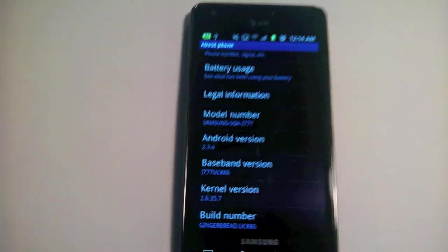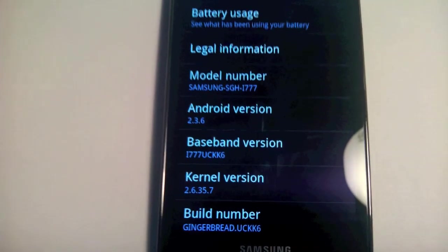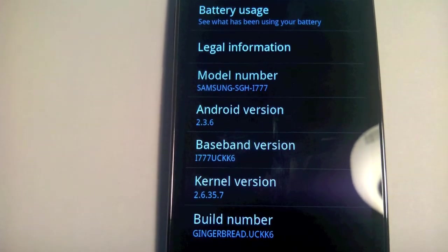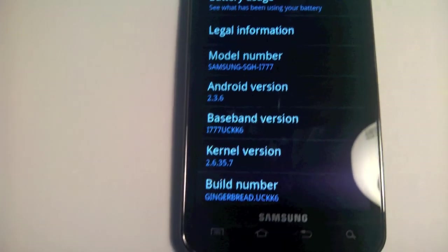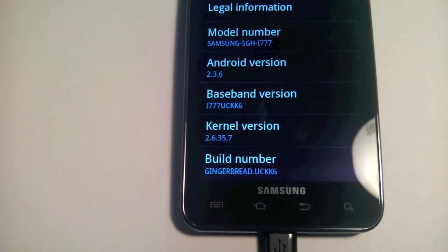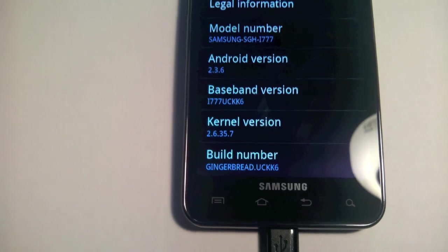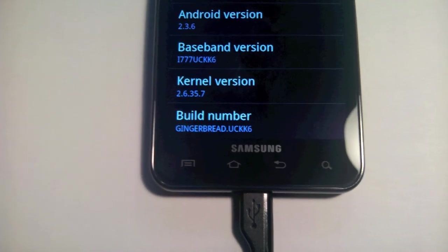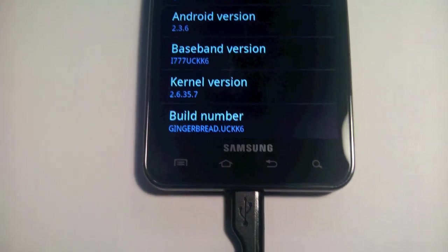There you can see that it is indeed running Android 2.3.6. We have the current baseband kernel and build number UCKK6.